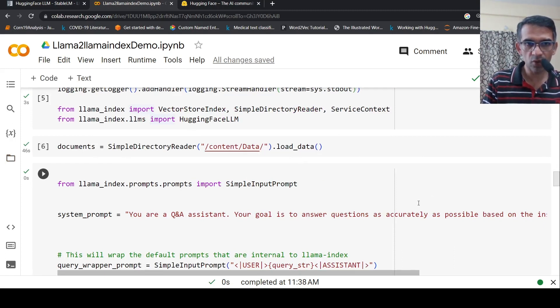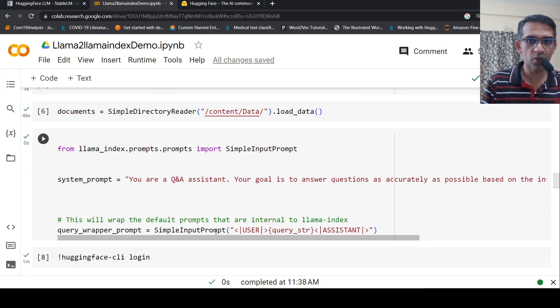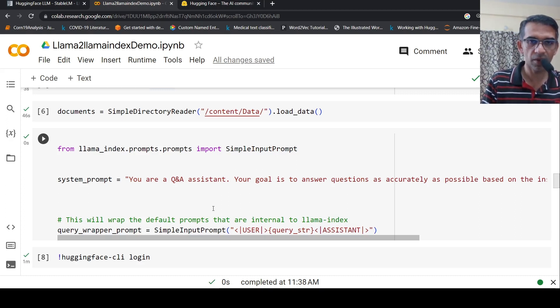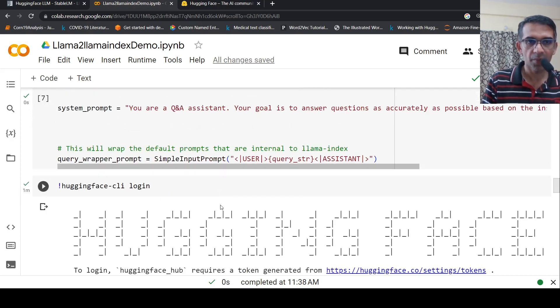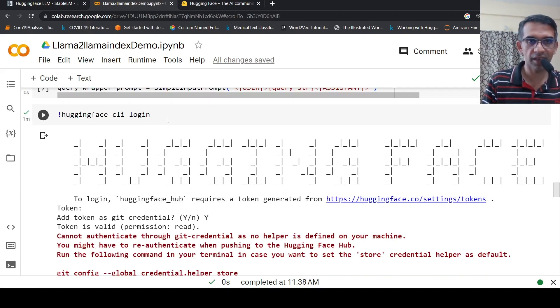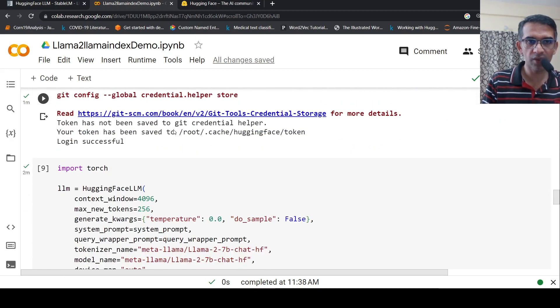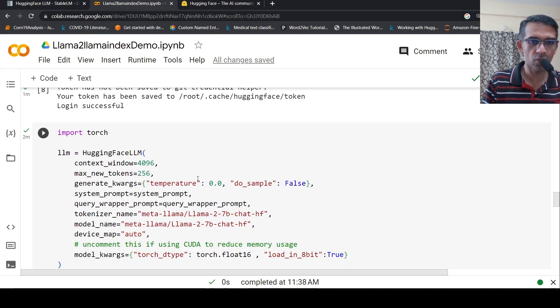Then I have to create a system prompt and a simple input prompt, where you have user query string assistant. This is the prompt for my LLaMA 7 billion parameter chat fine-tuned model. Then I have to actually log in to HuggingFace, get my access token, and log in there to actually make use of the LLaMA 7 billion LLM model.